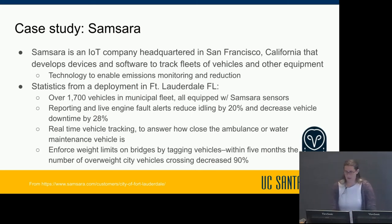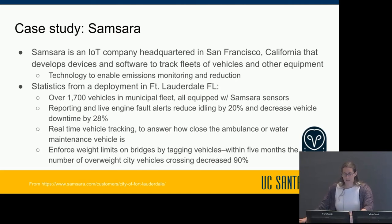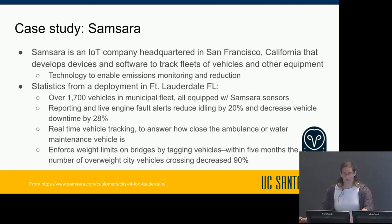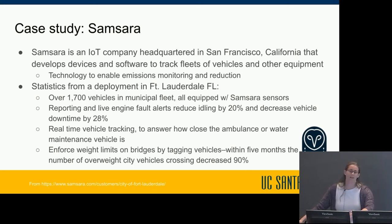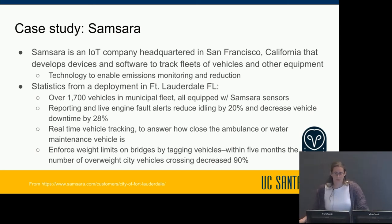Here's a Bay Area case study: Samsara is an IoT company headquartered in San Francisco that develops devices and software to track fleets of vehicles and other equipment. Fort Lauderdale, Florida has over 1,700 vehicles in their municipal fleet, all equipped with Samsara sensors. The platform enables emissions reporting and engine fault detection, which were used to reduce vehicle idling by 20%, decrease vehicle downtime by 28% by detecting engine problems proactively, and achieve a 5% reduction in fuel costs with emissions inherently reduced by 20%.